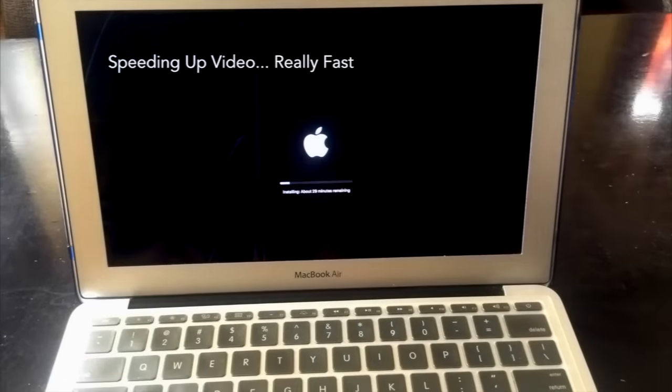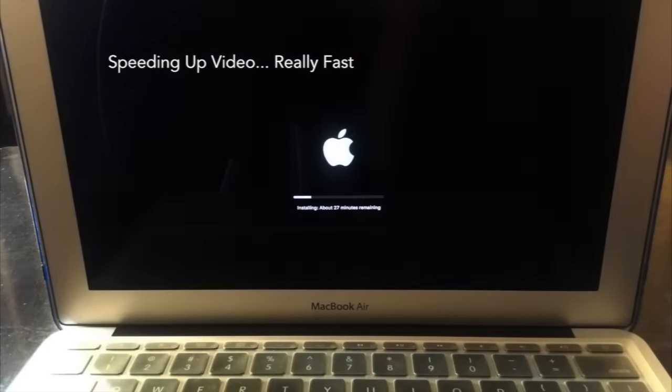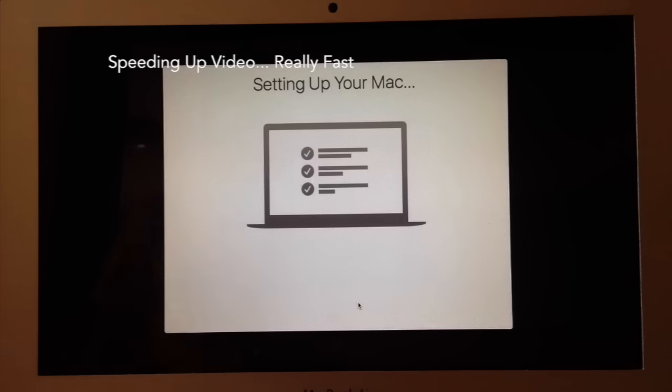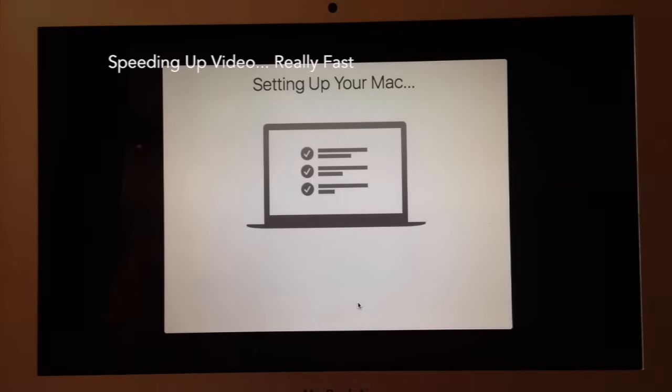So this is my Mac now restarting. As you can see, it is now installing the software.